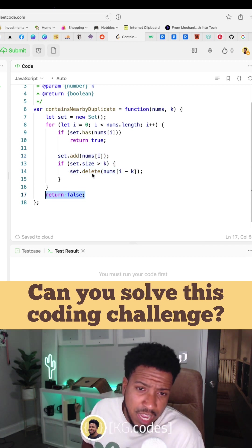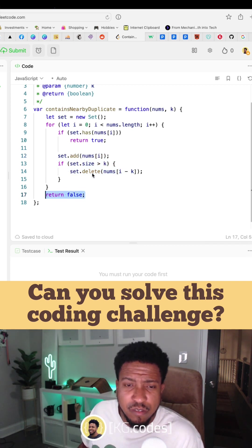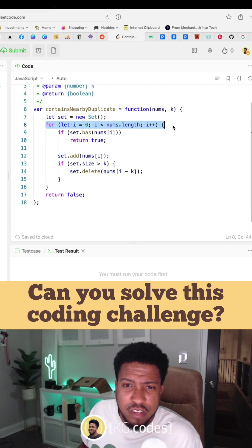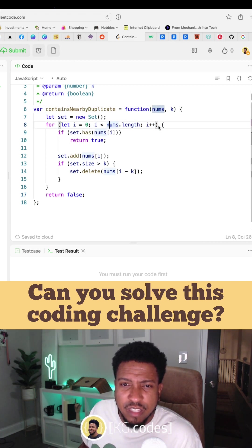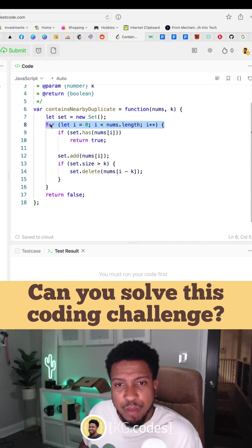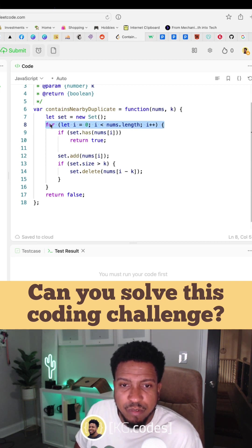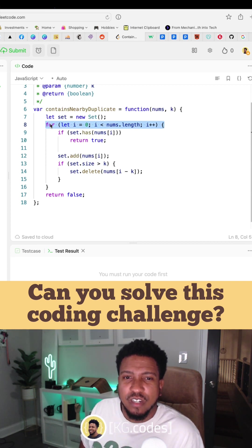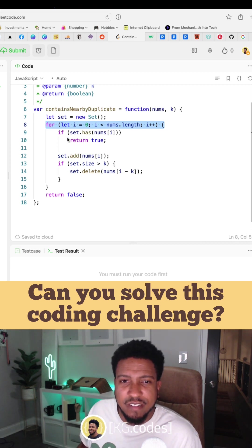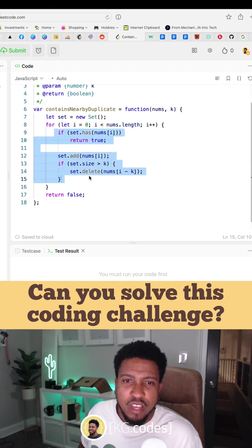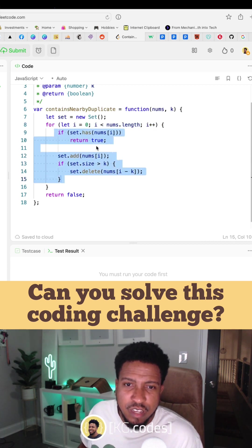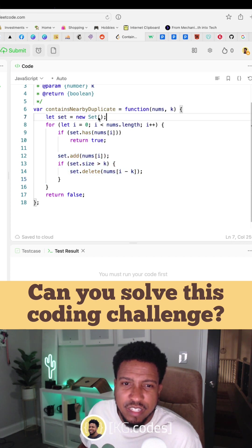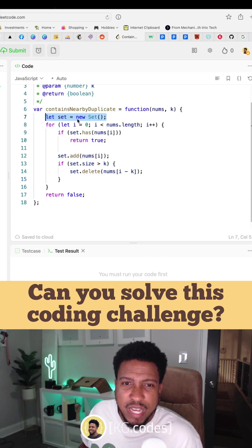The time complexity of this would be big O of n. Our size of our input is nums.length. We're basically in big O notation doing that many operations once this scales up that are not constant operations.